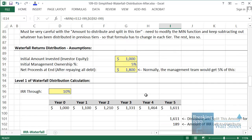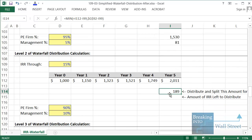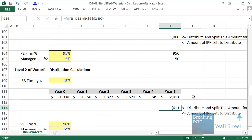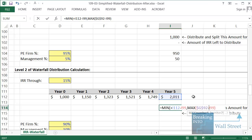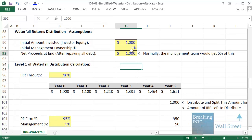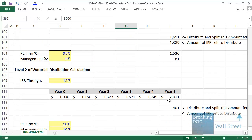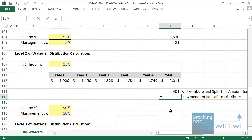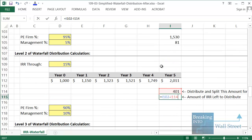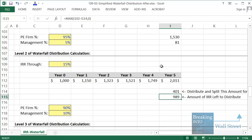With $1,800 in proceeds, $1,800 minus $1,611 equals $189, which is correct. But this is still not quite right: if we only get $1,000 back, we end up with a negative number, which we can never have. So we add a MAX function around that last part, so if returns are really bad, we end up with zero. It requires a little thinking to get these MIN/MAX functions right, but it's worth it because you set it up once and it works. For the amount of IRR left to distribute, take the amount remaining at the previous level, subtract whatever you distributed in this level, and wrap it in MAX zero to prevent negatives.